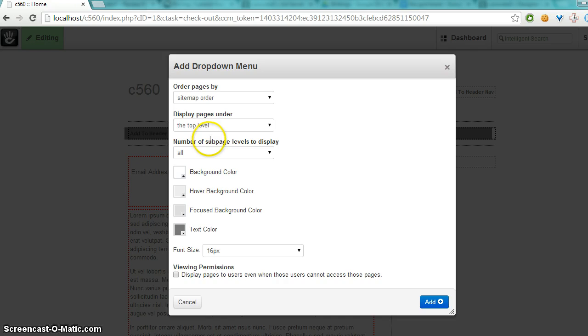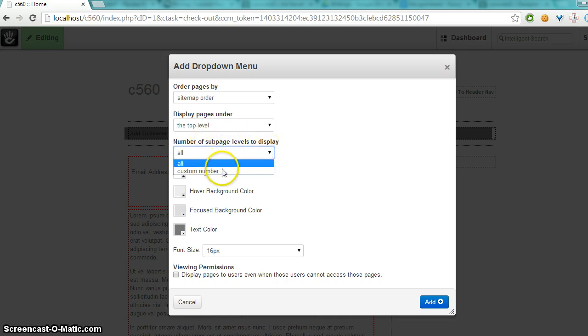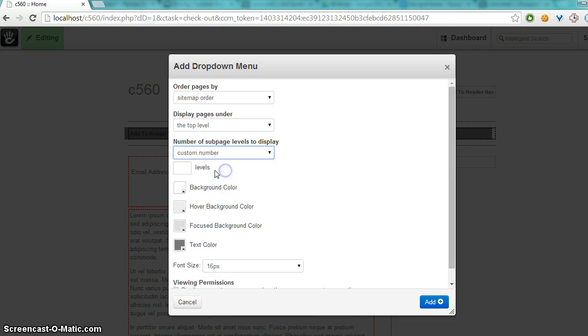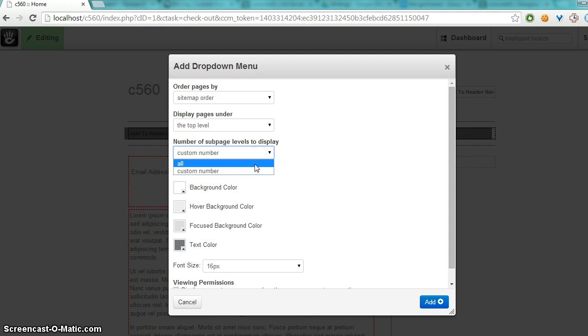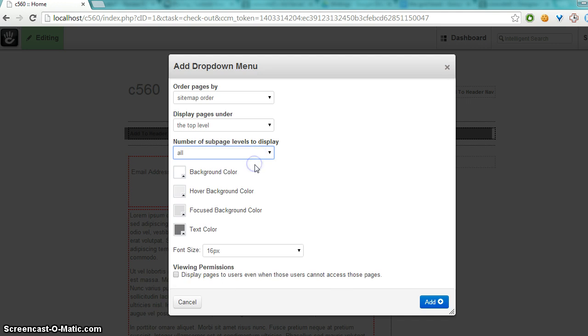You can also limit the number of subpages, show them all, or a custom number, maybe two. But in most cases you'll probably want to show all the subpage levels.